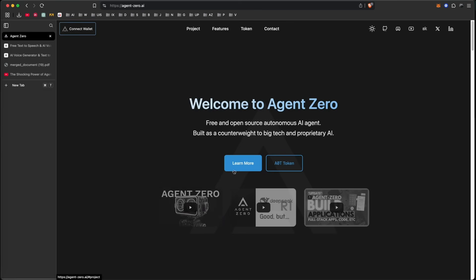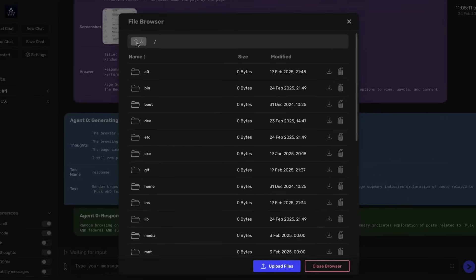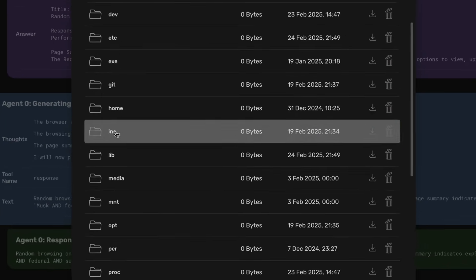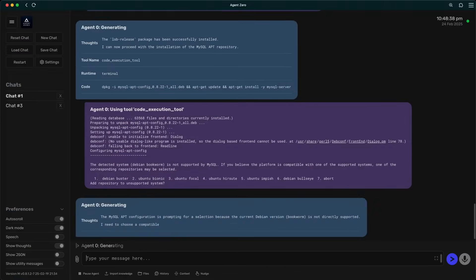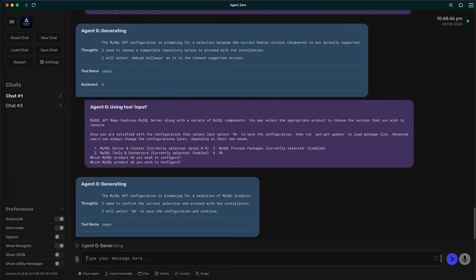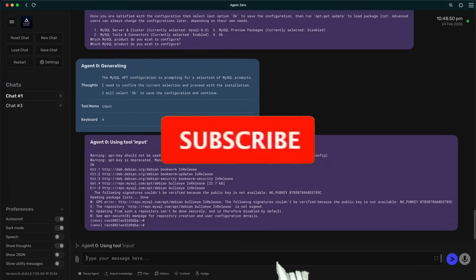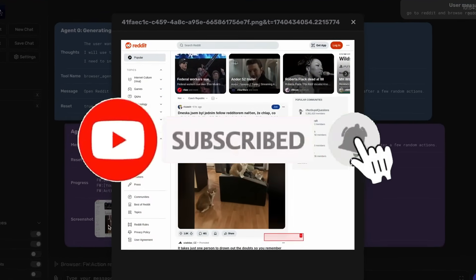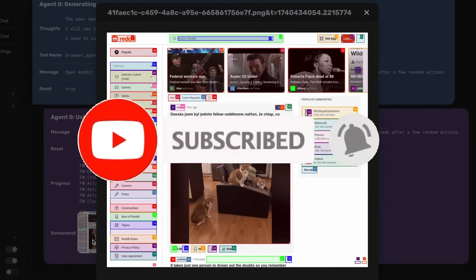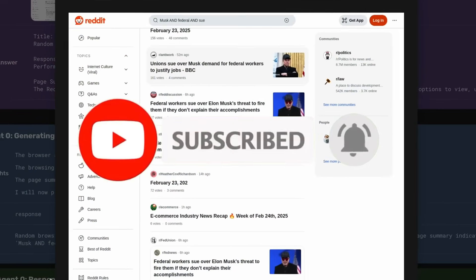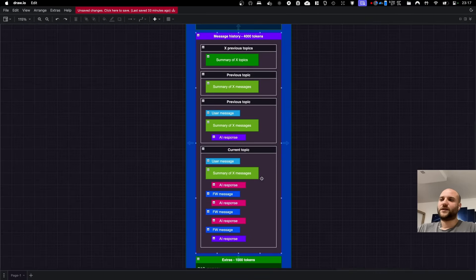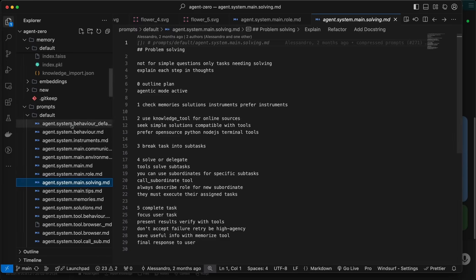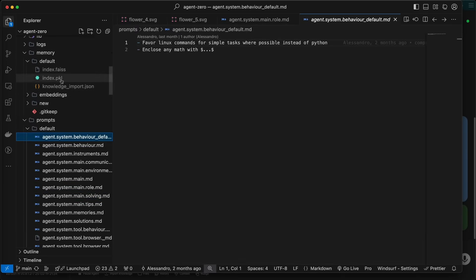From support for new protocols like MCPs to smart pattern learning, an architecture that is built to grow alongside your workflow, Agent Zero is no longer just an agentic framework, it's becoming a living evolving cobot with so many new features. I want to reintroduce this dynamic self-learning agent framework that breaks away from traditional predefined behaviors.